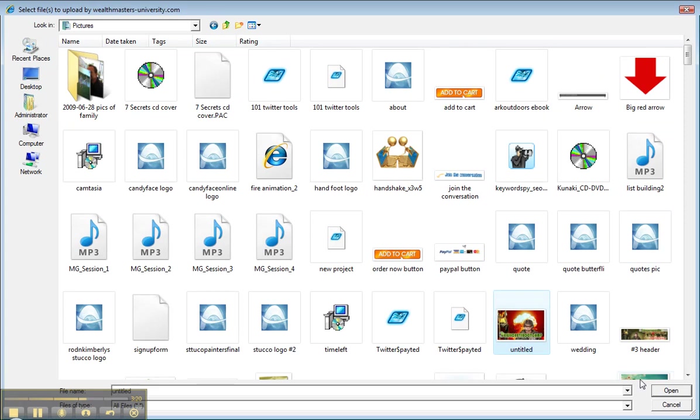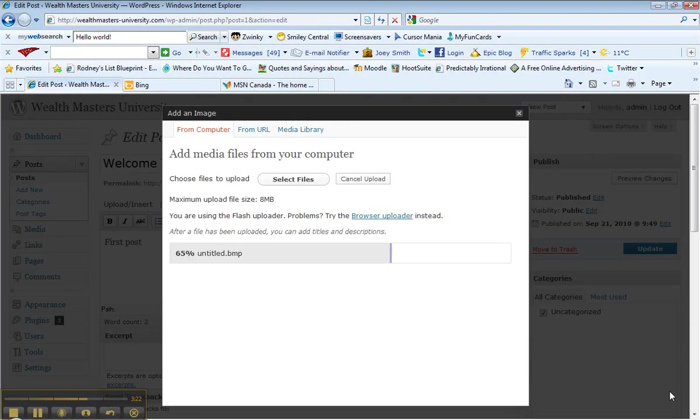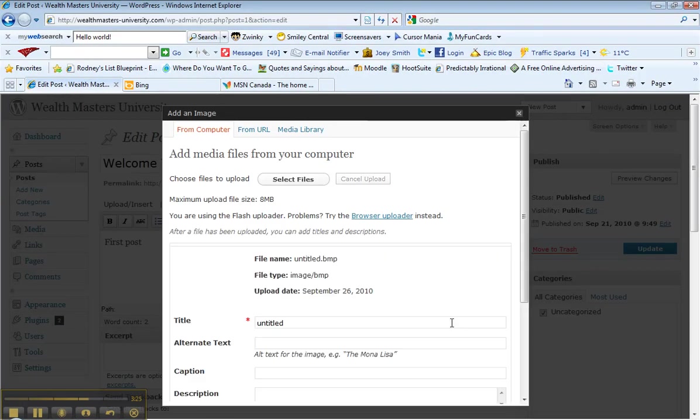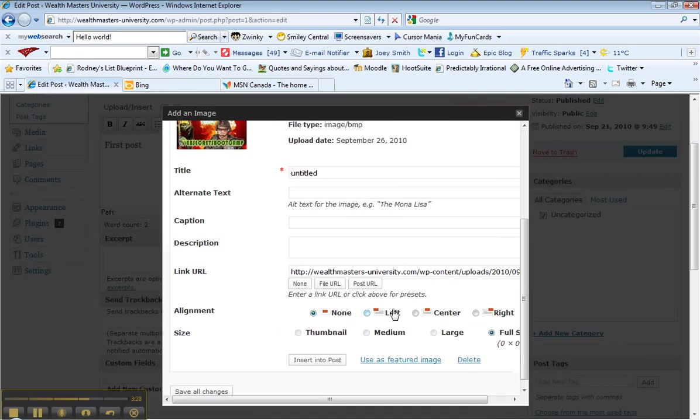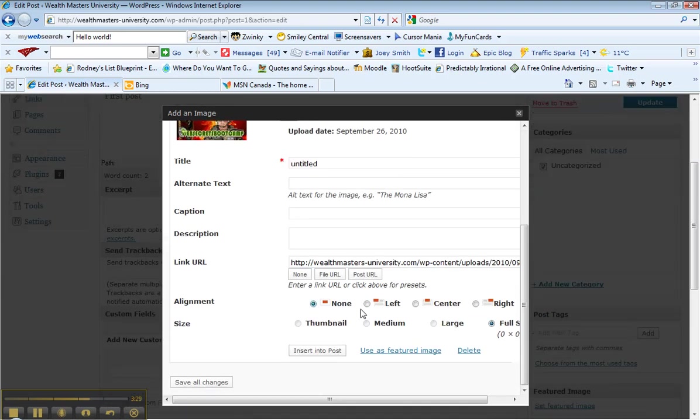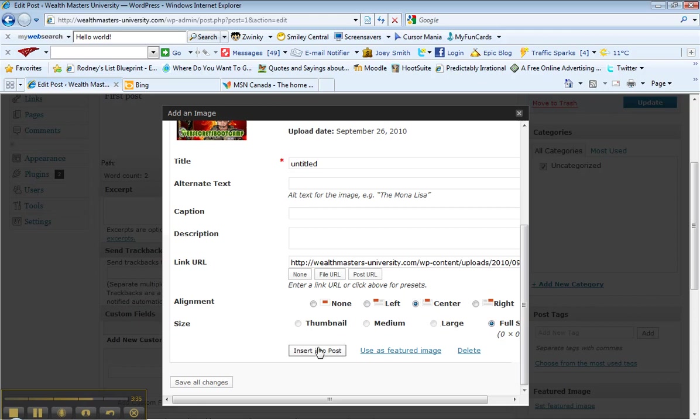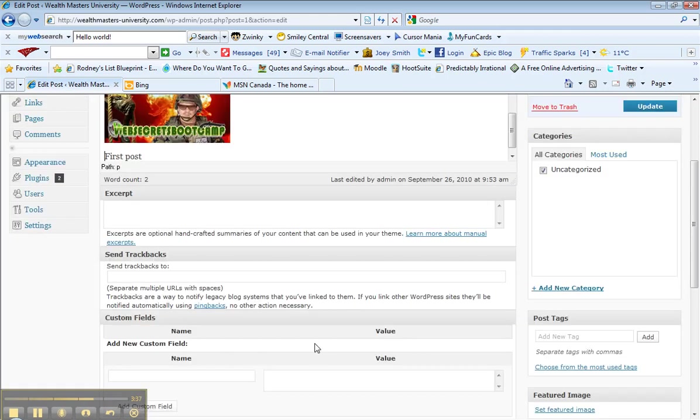Let's put this really cool little Web Secrets logo in there. There, it's saved, now you can go down, you can pick where you want it, I'm going to put it in the center, and pick which size you like. Actually a full size is good, why not insert it into post.